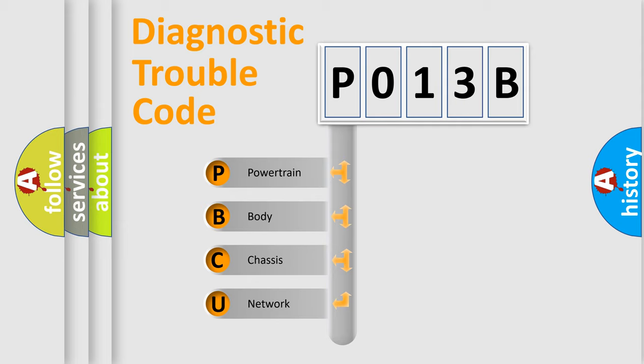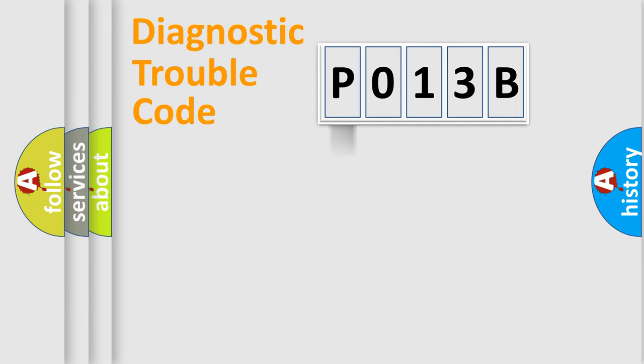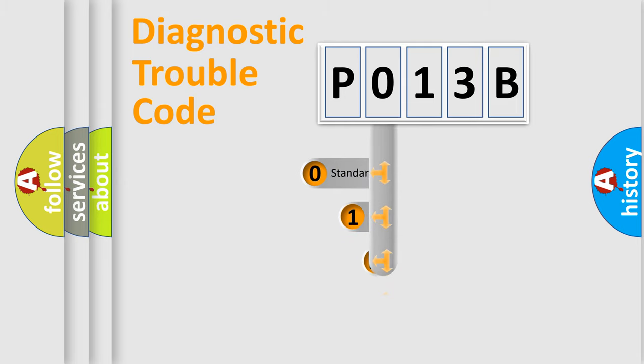We divide the electric system of automobile into four basic units: Powertrain, Body, Chassis, and Network. This distribution is defined in the first character code.